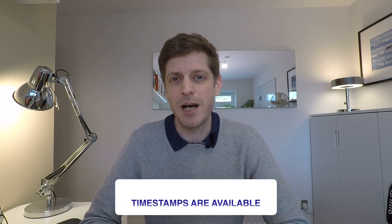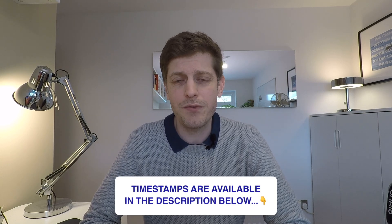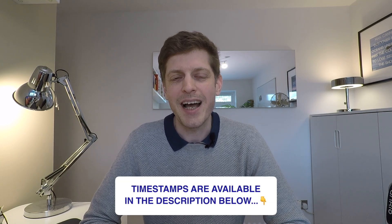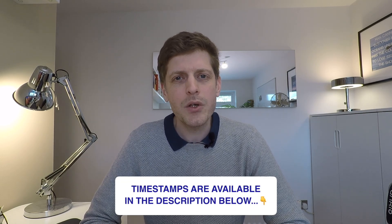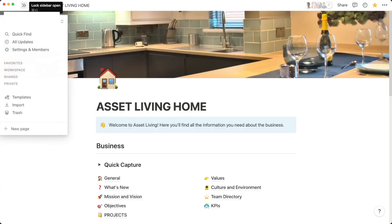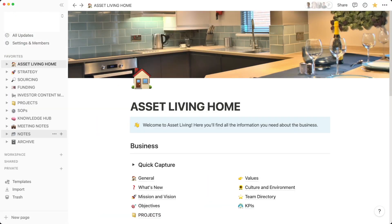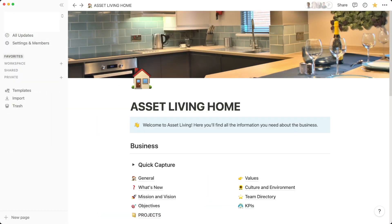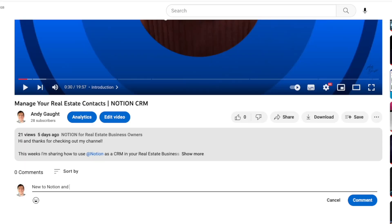Timestamps to each of the sections are down below in the description if you want to hop about. How are you currently getting around your Notion workspace? Is it with synced blocks? Do you use the sidebar or something else? I'd love to hear, so do let me know in the comments below. Let's get going with the video.